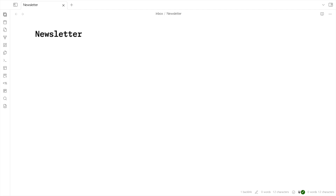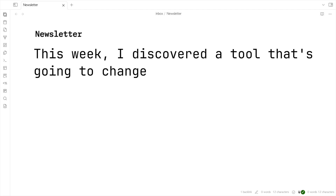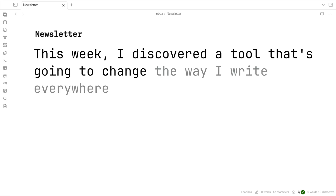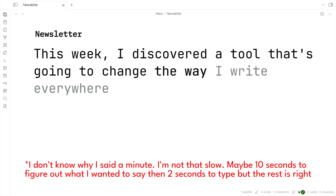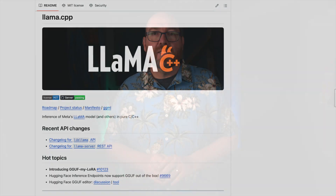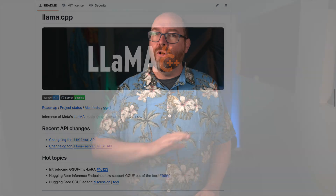Here's a quick example of how Cotypist can save you time. While drafting a newsletter about AI tools, I started typing 'this week I discovered a tool that's going to change,' and Cotypist suggested the rest of the sentence pretty accurately. What would have taken a minute to type was done in a fraction of a second. It's about maintaining your creative flow without getting bogged down in typing mechanics. Cotypist uses Llama CPP as its backend, meaning all processing happens right on your Mac — no sending your data to the cloud, so privacy concerns are minimized. It's fast, secure, and operates directly on your computer.